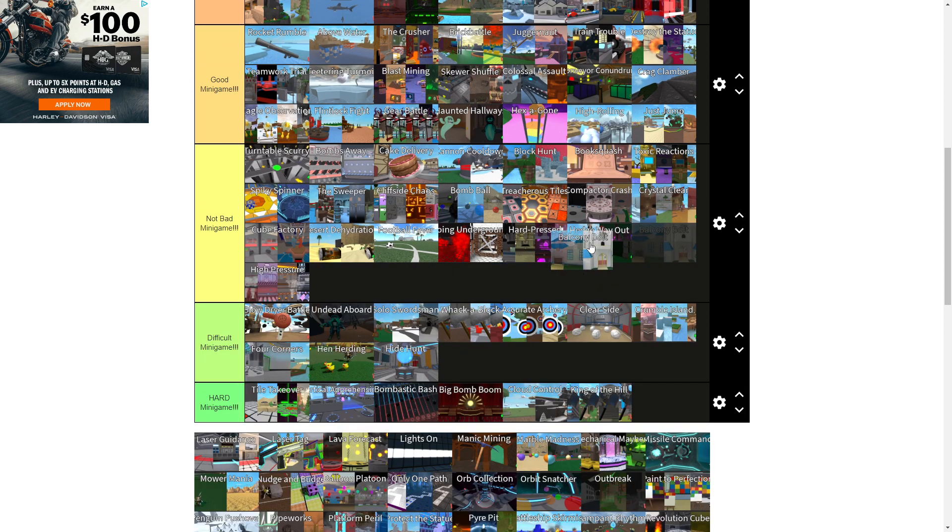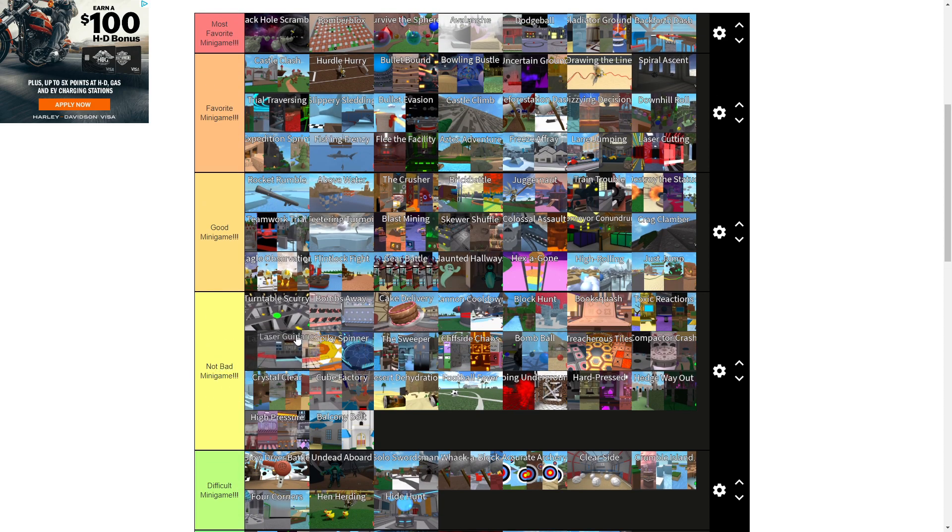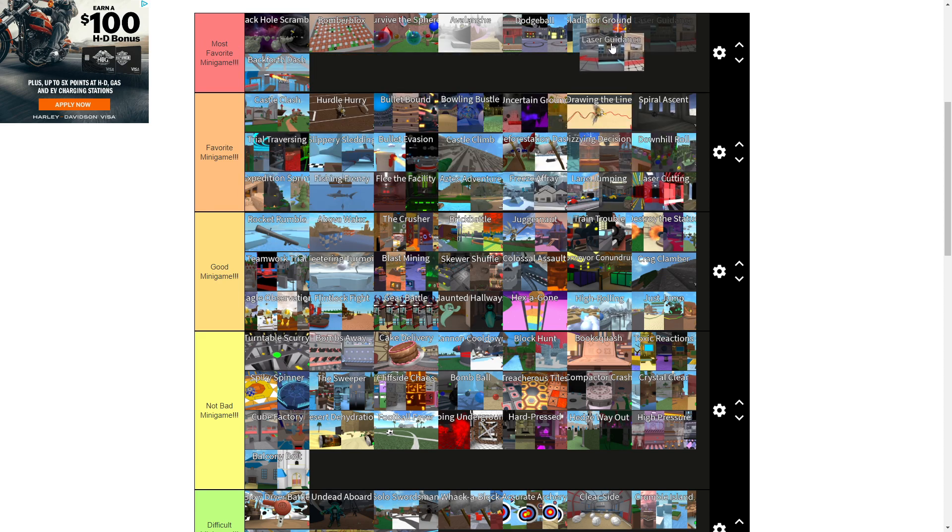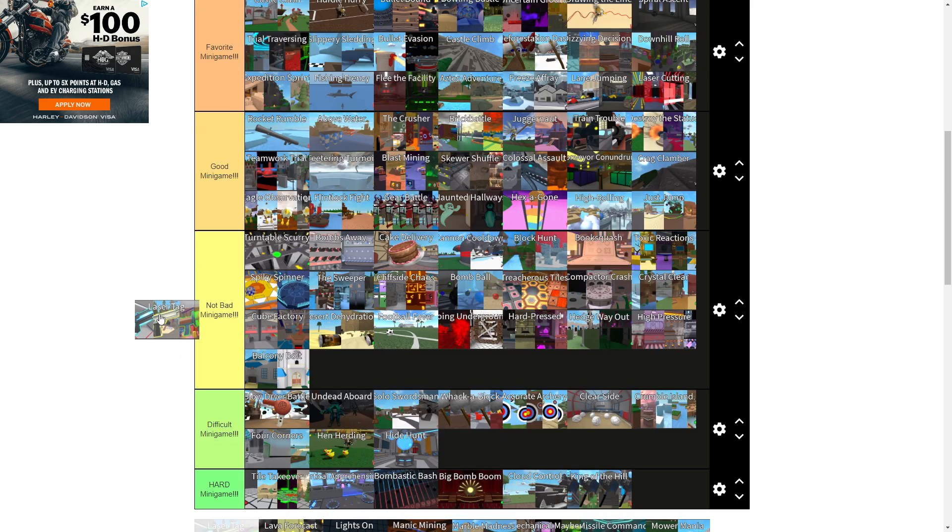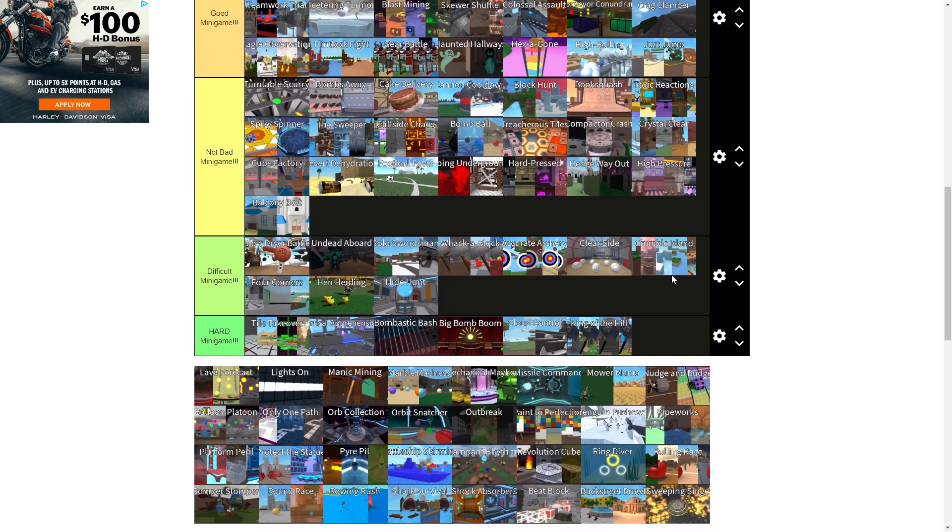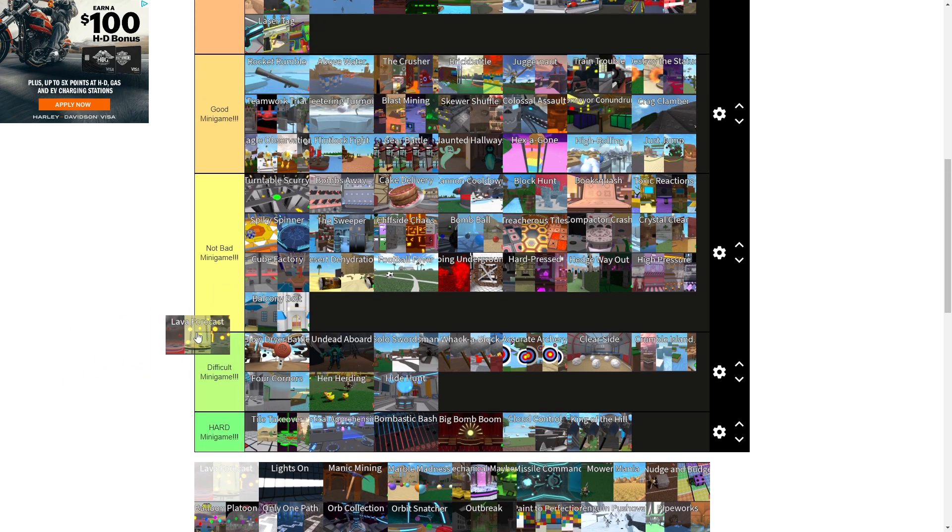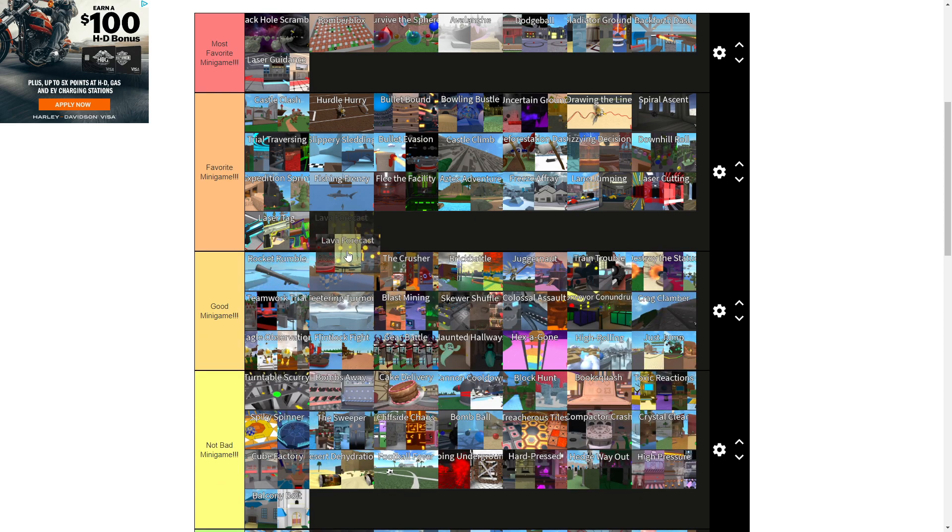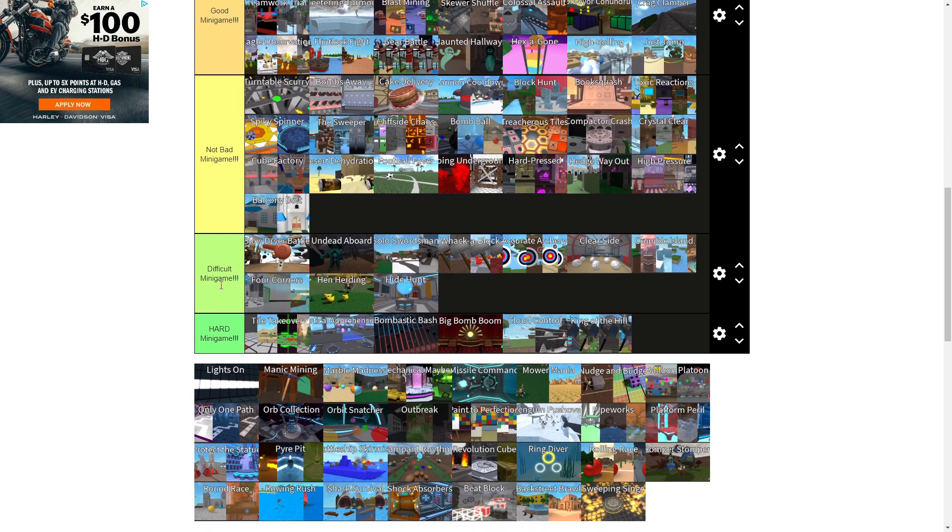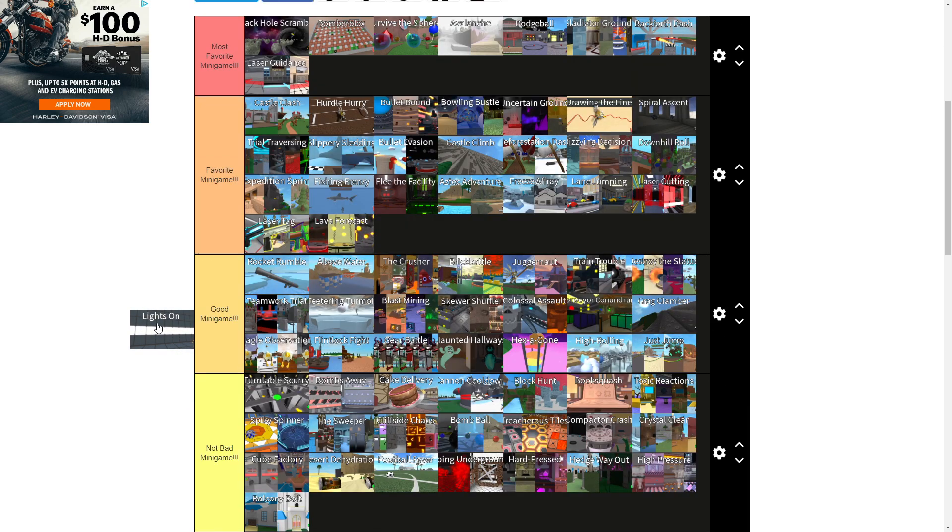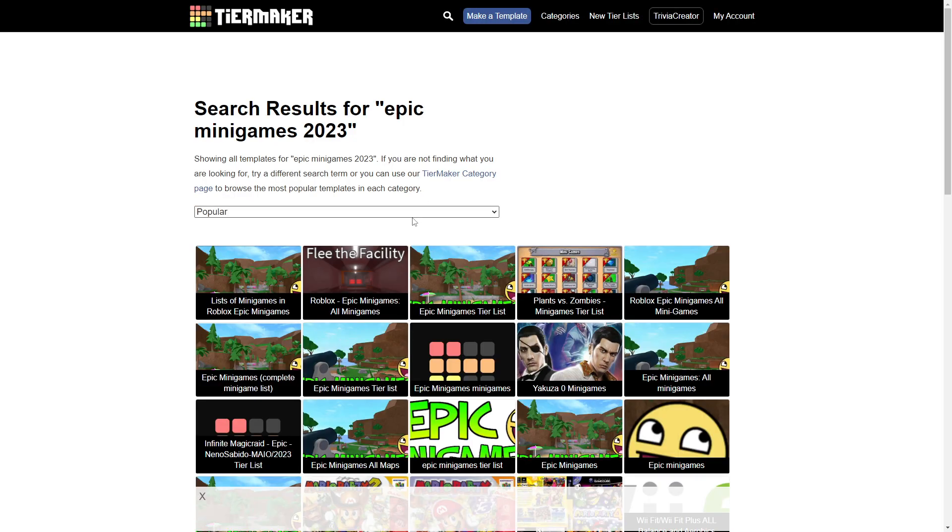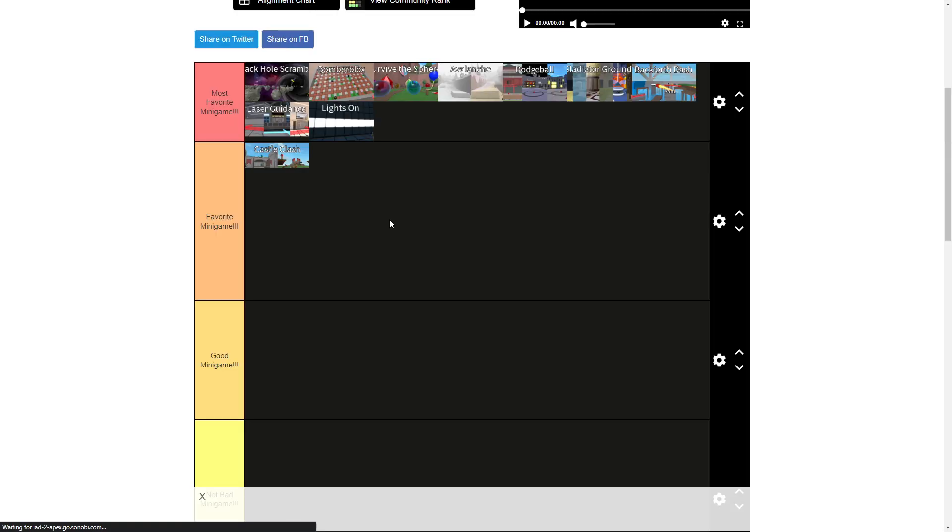Laser Guidance is right here, actually. Well, this is probably, again, one of my more favorite controller games. Alright, Laser Tag is definitely going into favorites. Lava Forecast is, where did Lava Forecast go? Right here? No, like right, probably right here, actually. Alright, we're getting, we're cutting down on him. Lights On is most favorite. Uh-oh. Uh-oh. I accidentally pressed back on my mouse. Oh, thank God.